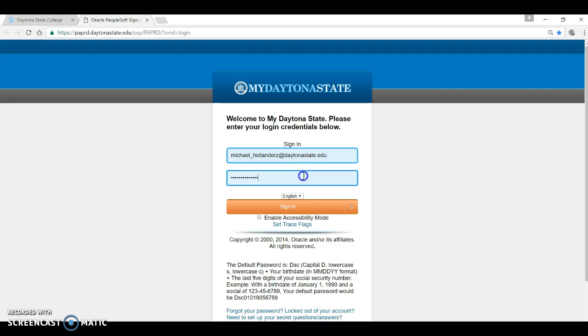The password is defaulted as well. The layout for the default password is found below the sign-in. We strongly recommend changing the password to something personal and secure but also easy to remember.